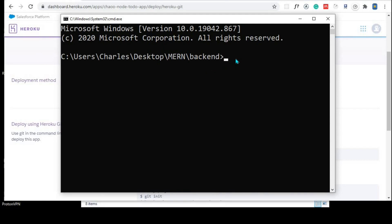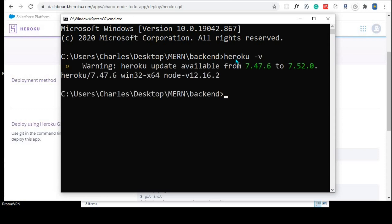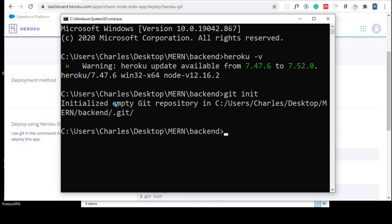I'll zoom in a little bit so you can clearly see what I'm doing. The first thing we can do is check whether the Heroku CLI is installed on our machine by using the command 'heroku -v'. Right here we get the version of the Heroku CLI that we are using. If you get an error instead of a version, Heroku CLI is not installed and you need to install it. The next step is to initialize a Git repository using 'git init'.